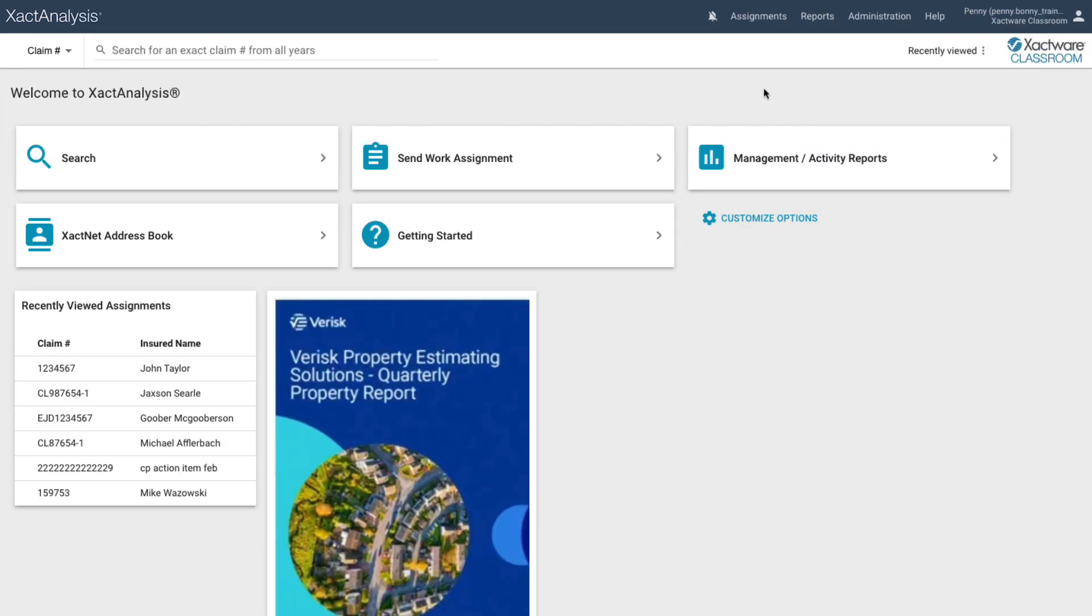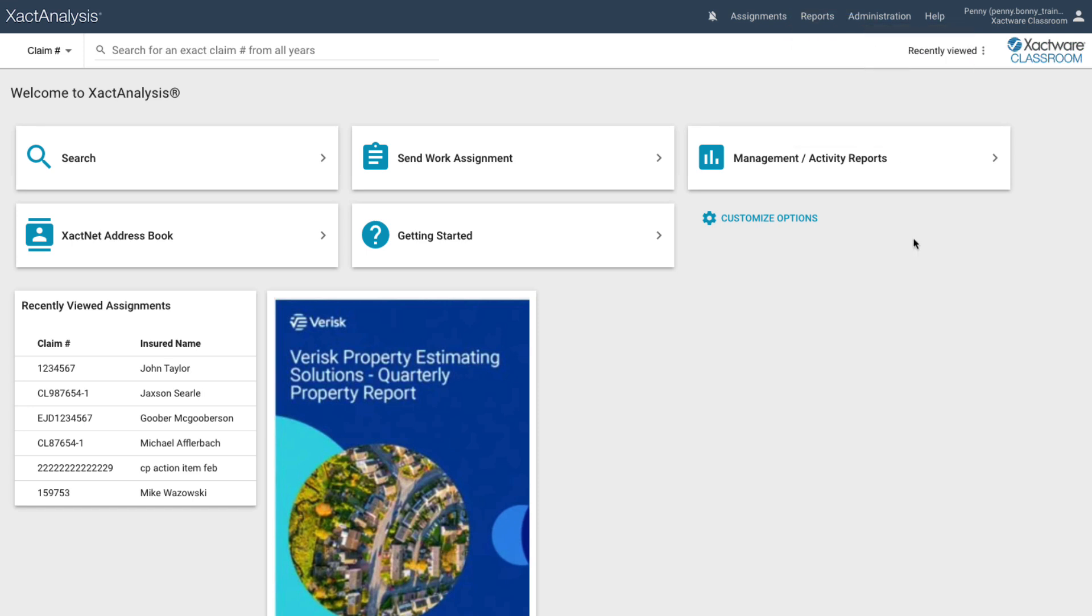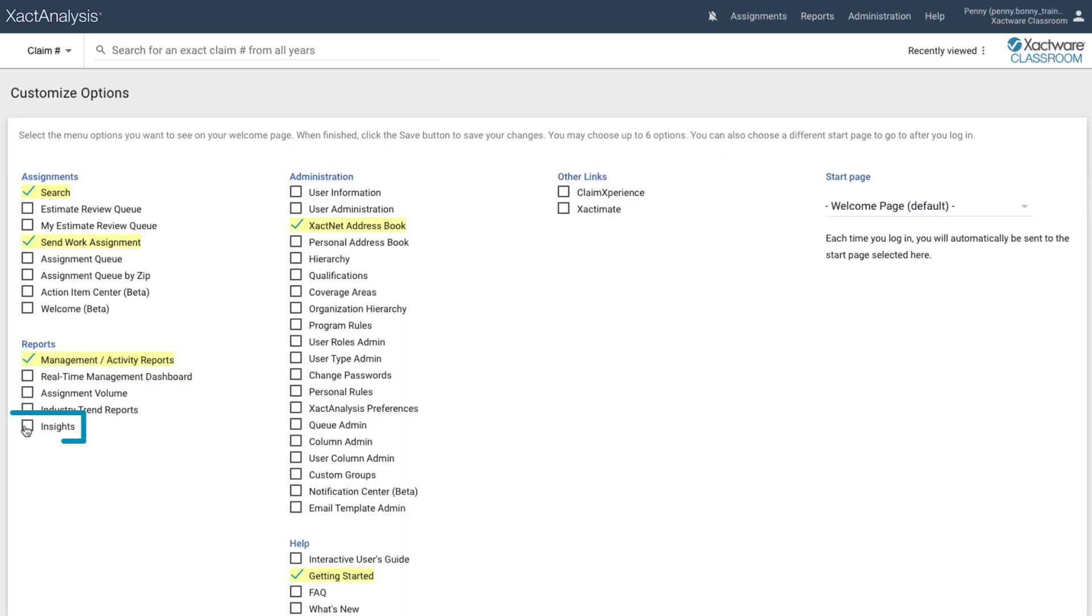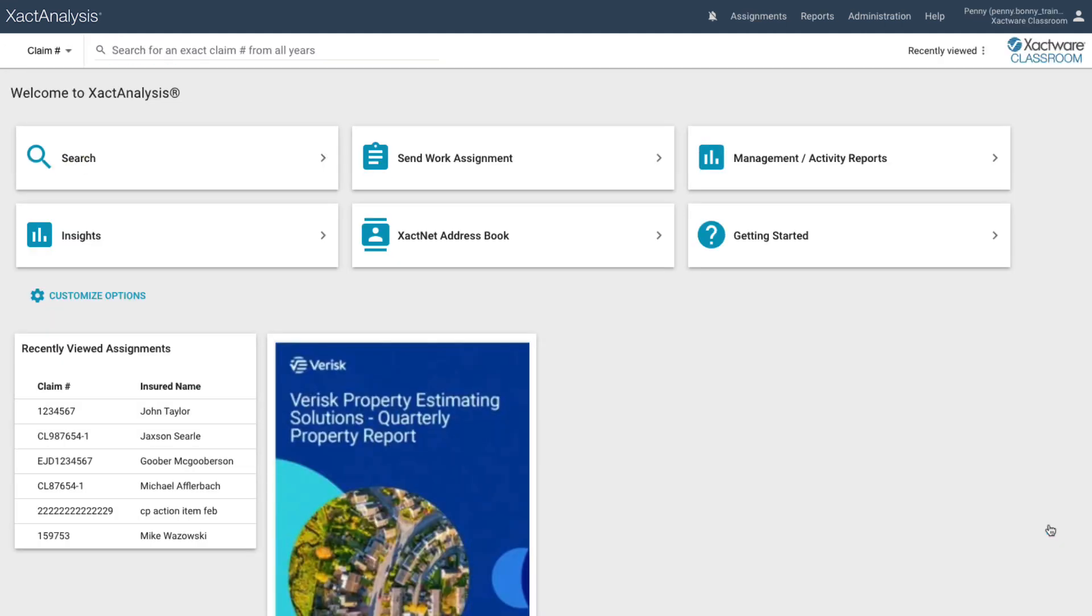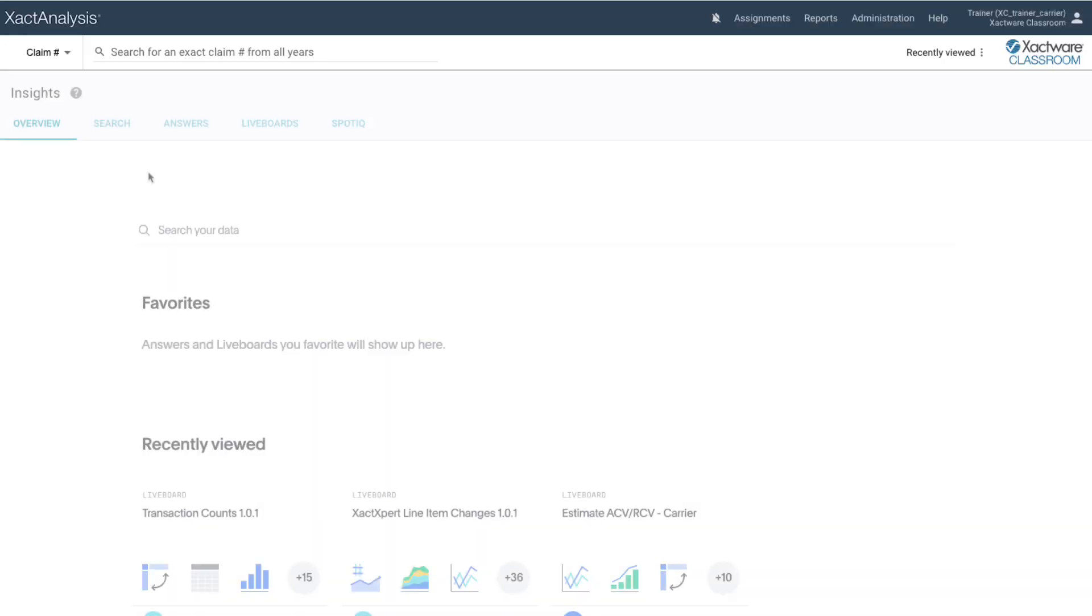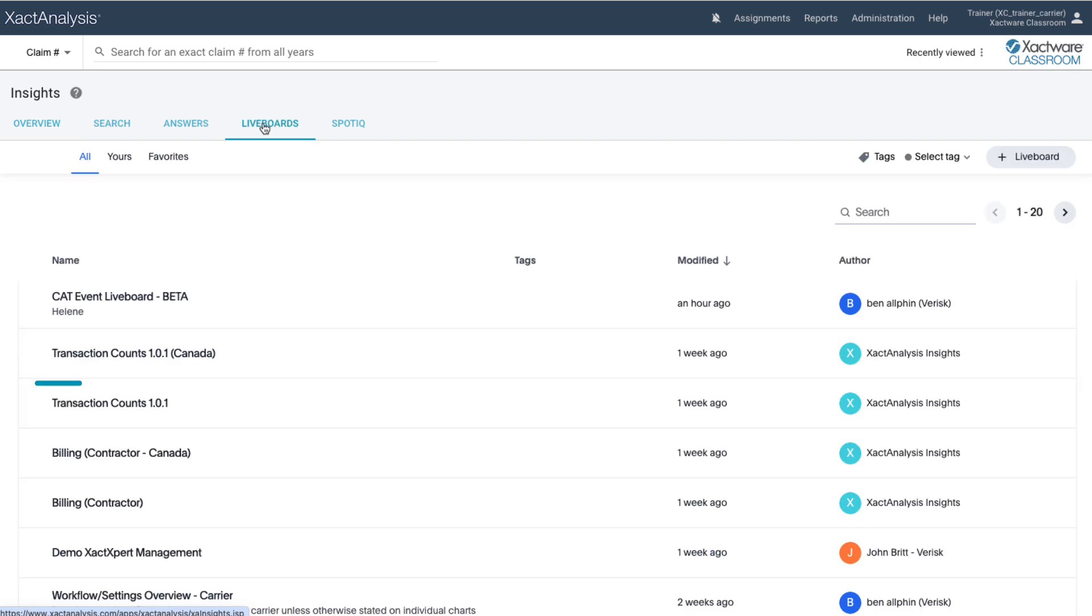To get started, click on Reports and then select Insights. You can customize your exact analysis dashboard to make Insights a shortcut. Just click on Customize Options, select Insights, and then click Save. Once Insights is loaded, click on Live Boards and then Transaction Counts.